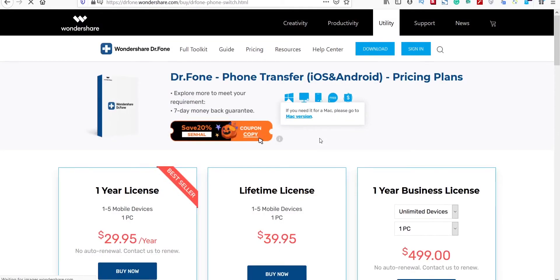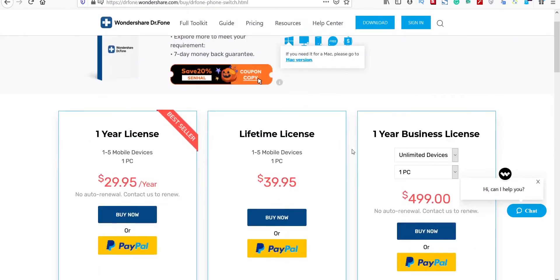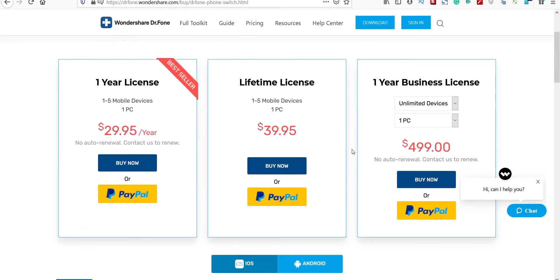There are various pricing options depending on which software you choose. For phone transfer, 1 year license is for $30 and for lifetime it's for $40.